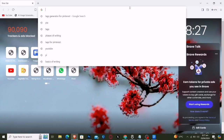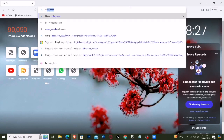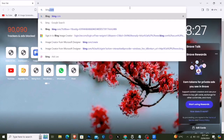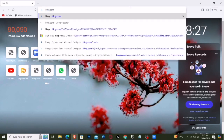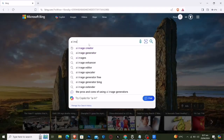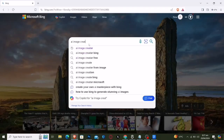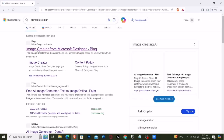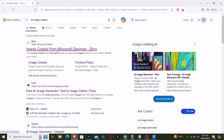Start by opening your internet browser and go to bing.com. Proceed to type AI image creator into the search field and press enter. Select the foremost link that shows up.